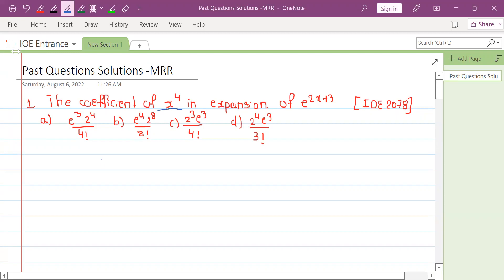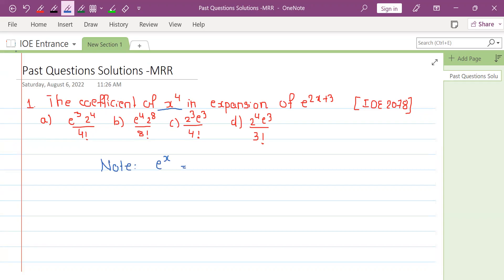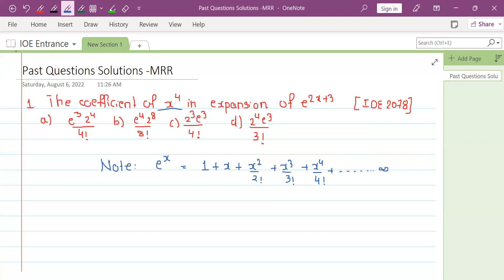The first question is how to do the expansion of e^x. The expansion is 1 plus x plus x squared by 2 factorial plus x cubed by 3 factorial plus x to the 4th by 4 factorial — this is an infinite series of infinite terms. We can then write e to the power 2x plus 3.